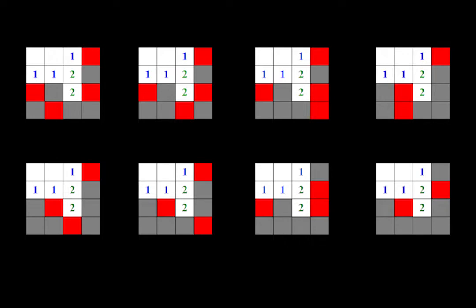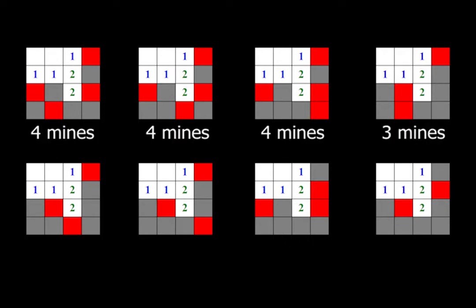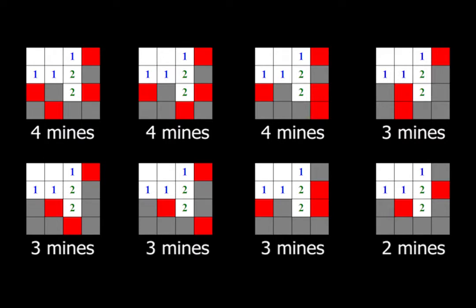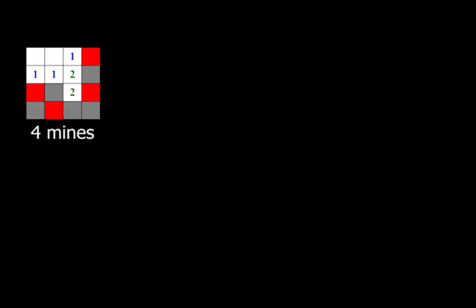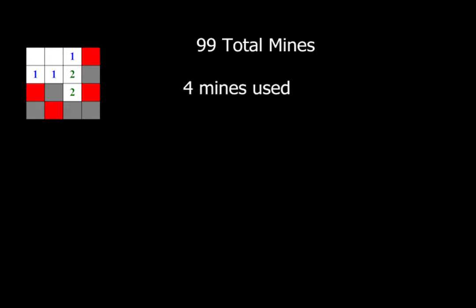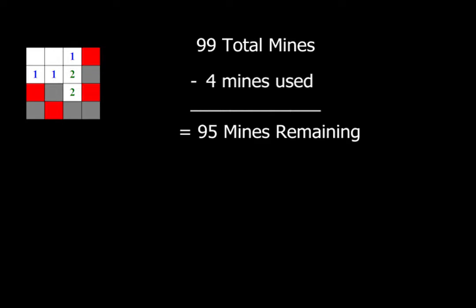Next, we go through each arrangement one by one and determine how many mines we use to generate that arrangement and how many mines are still unaccounted for in the unknown region. In this case, 99 minus 4 equals 95 mines remaining.